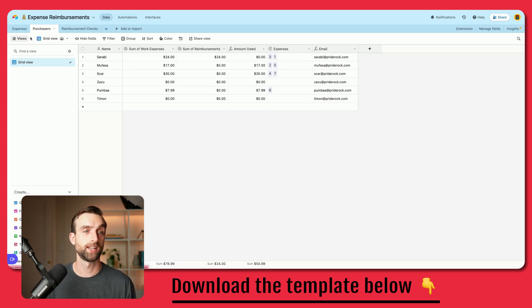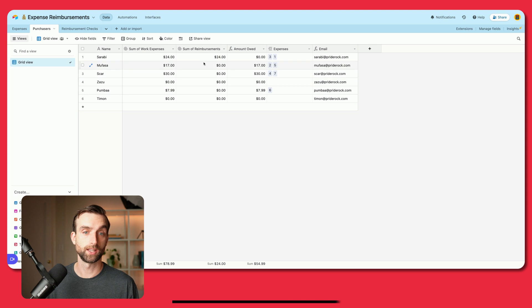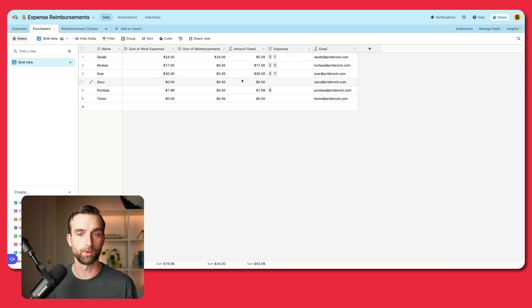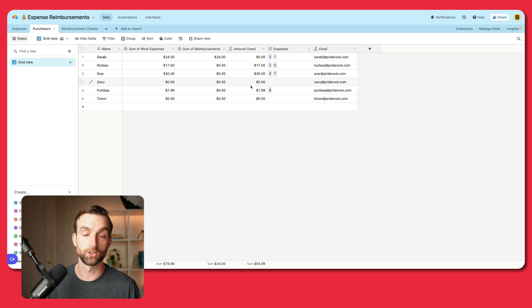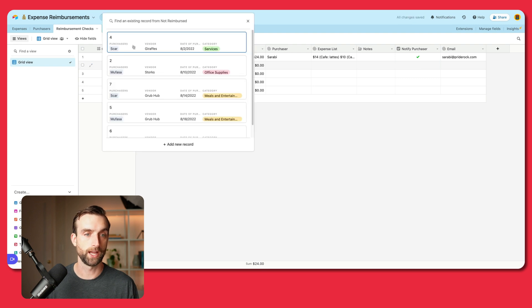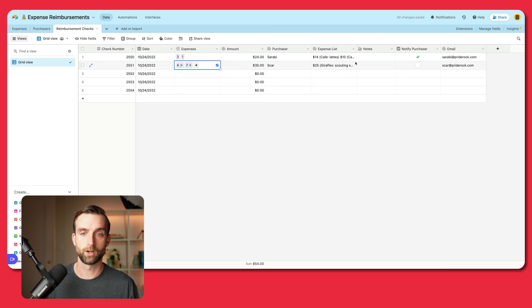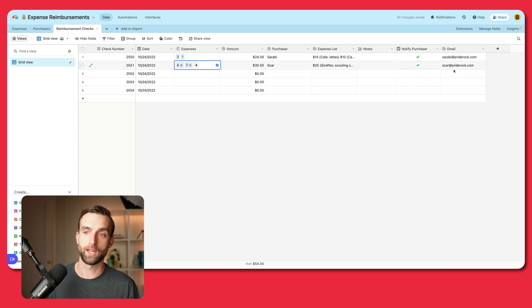If we go back into the data and look at purchasers, we can see the reimbursement was logged — $24 to Sarabi, and we don't owe her anything anymore. Let's do one more for practice and reimburse Scar. I'll go in and pick out Scar's expenses — we've got a couple here for him, and we owe him $30. Outside of Airtable we'd cut that check, and then we can check notify purchaser to send an email to Scar. That is the expense reimbursement base.